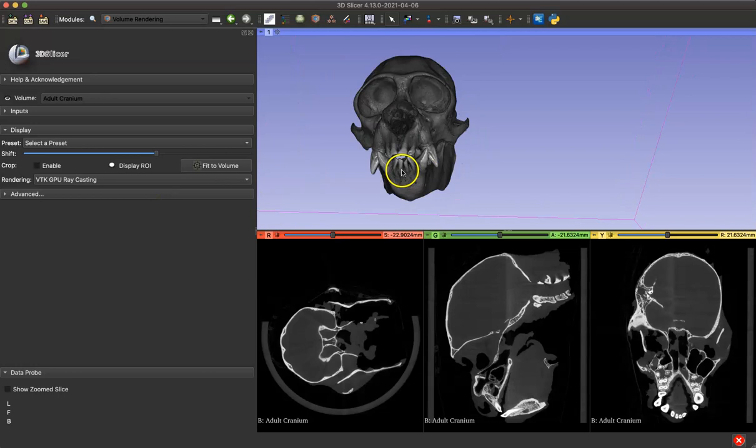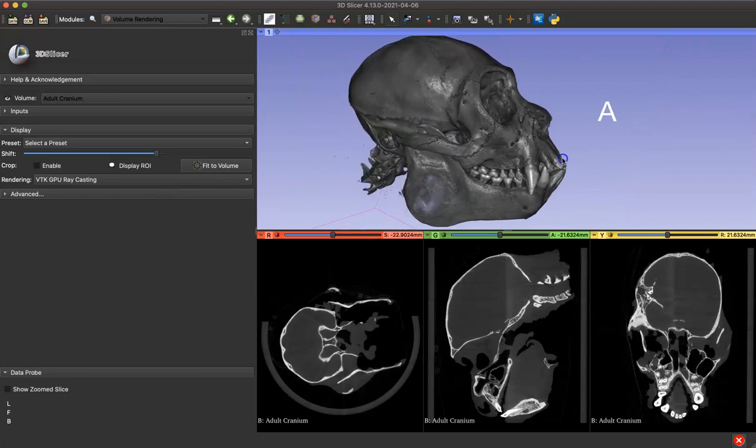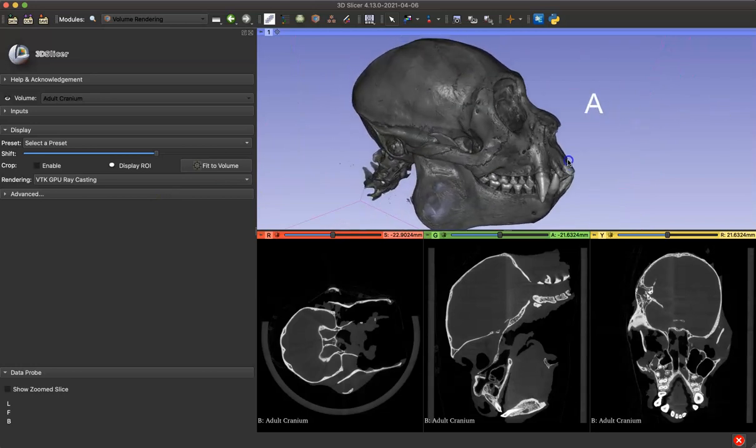And there you go. That is just a quick tutorial on how to upload TIFF stacks into Slicer.